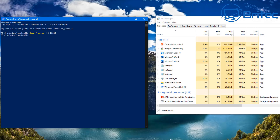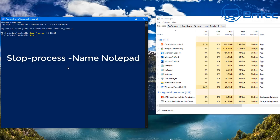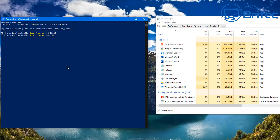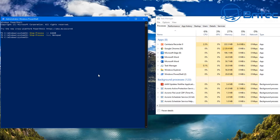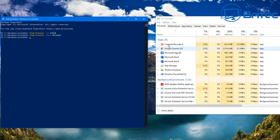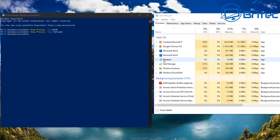Next we're going to do another command that closes off another Notepad — this time using Stop-Process by name. Type: Stop-Process, space, dash Name, then name the process you want to close. This will close off all of those processes in one go. Using the PID method closes just one specific process, but using the Name version closes all Notepads at once, so you're not being specific to one particular process.